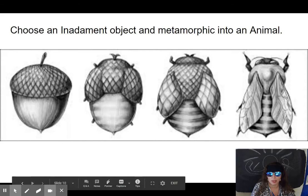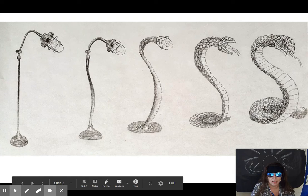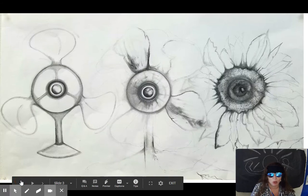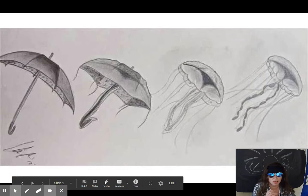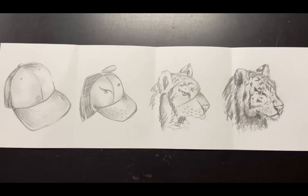I can't wait to see these projects — they're going to be absolutely awesome. Let's look at these pictures to get some ideas. You're going to pick an inanimate object and then pick an animal or something alive that's more organic, and then you're going to metamorphosize the object into the animal. Visual metamorphosis — I can't wait to see your artwork!